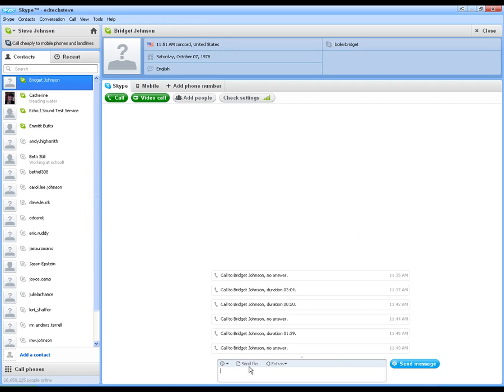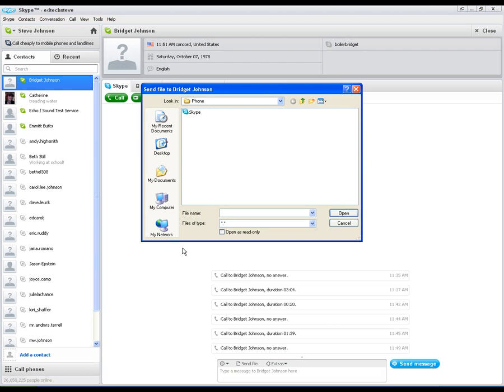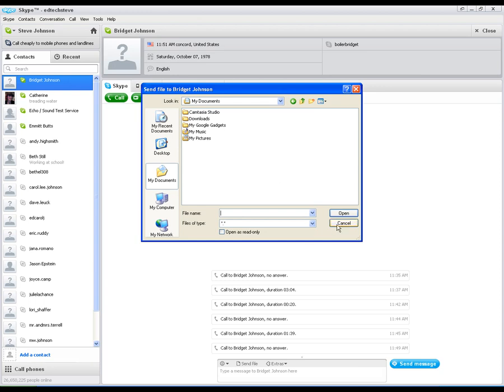Also, you've got a button here to send a file. This is a real quick and easy way to send files to somebody while you connect with them over Skype. You don't need email. You just click on the name, click send file, choose the file and shoot it on over.